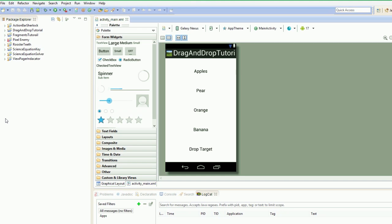Alright guys, what's going on? Welcome to another video. As you can see, we actually have the drag and drop tutorial already done, pretty much.